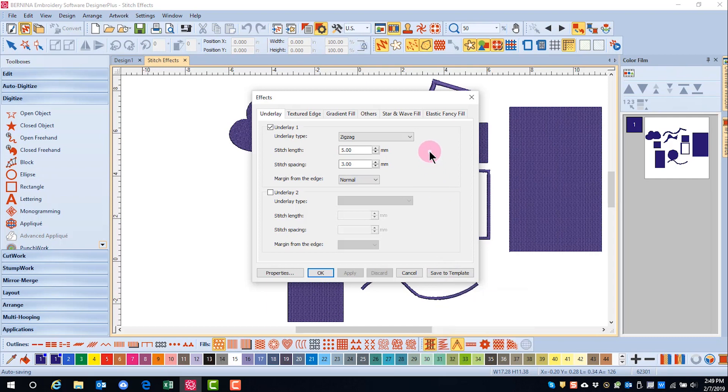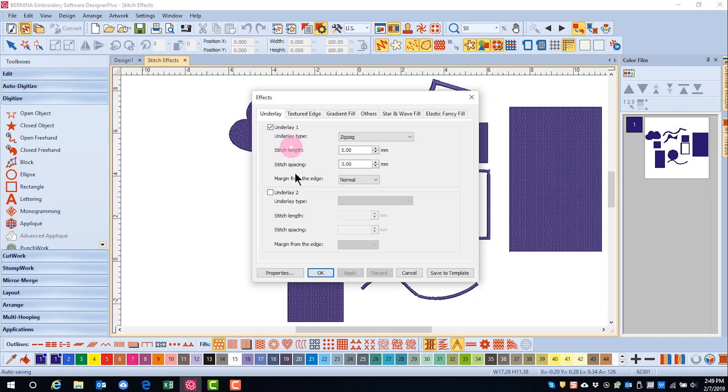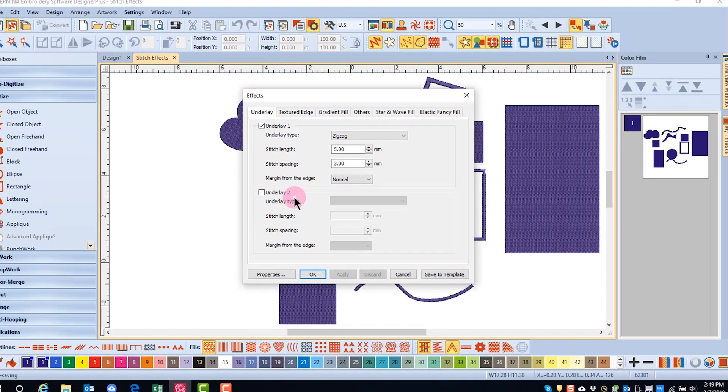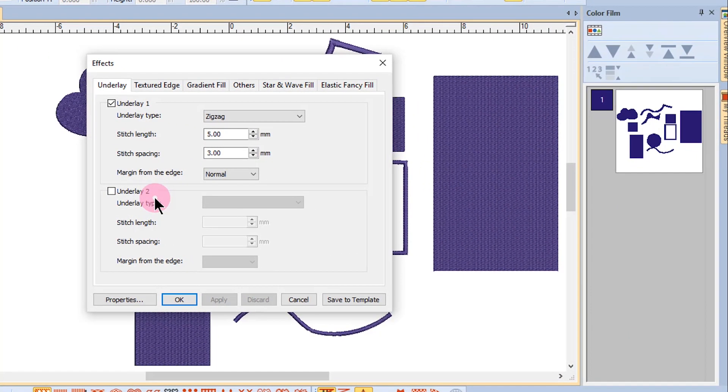The underlay that will be created is based on the current settings. If you wish to change those settings, you can select the object and do this through the effects dialog box. The type of underlay that is added to a design is based upon the type of object that was created. One or two different types of underlay can be added by making changes in the effects dialog box.